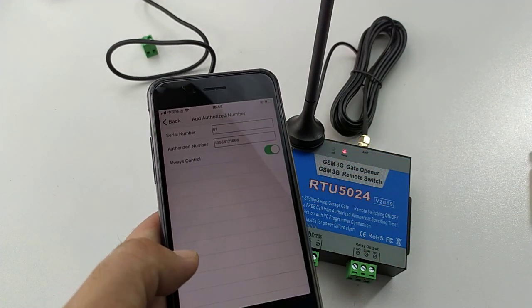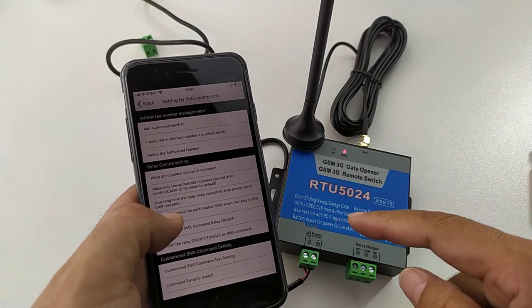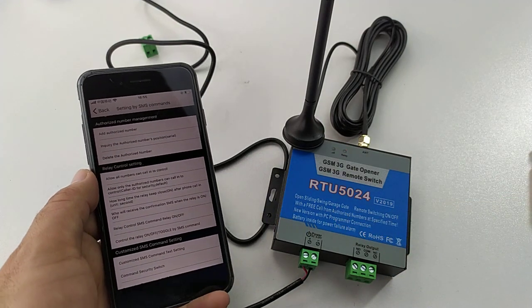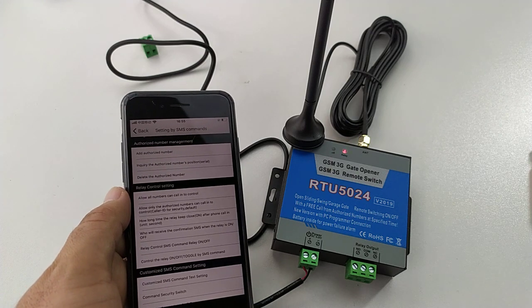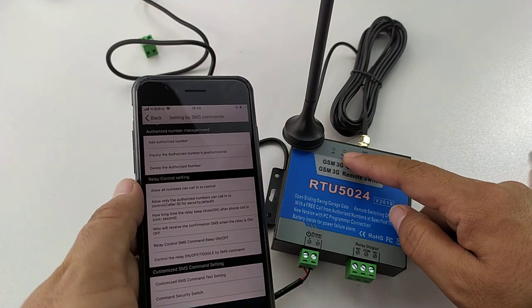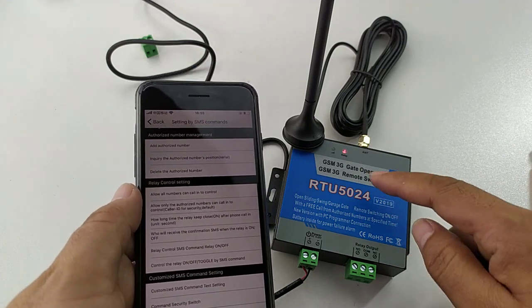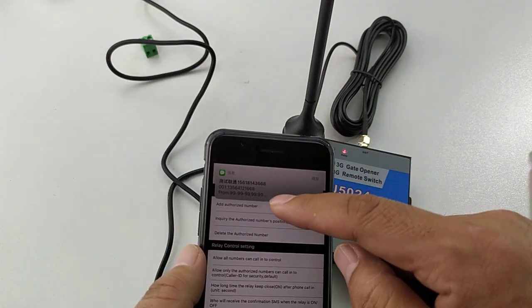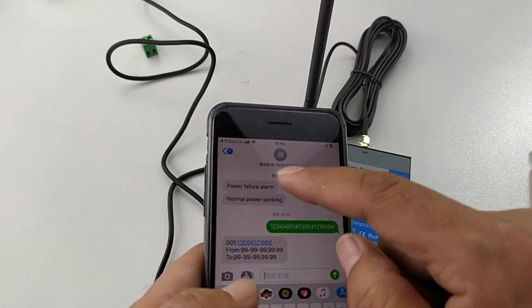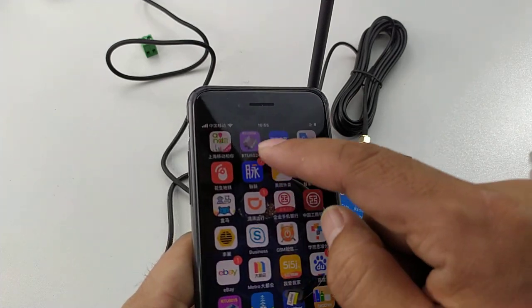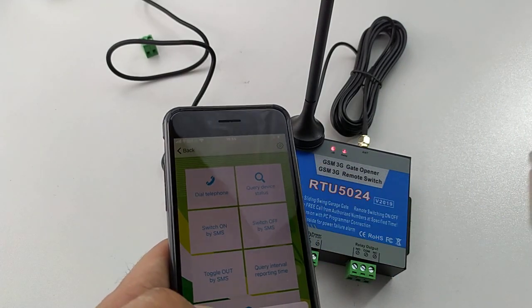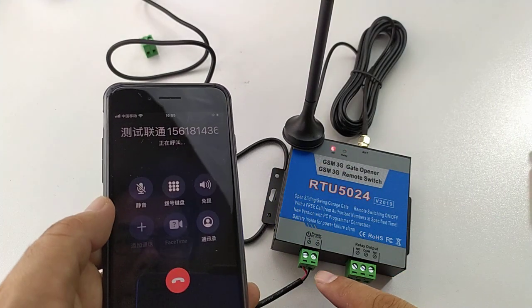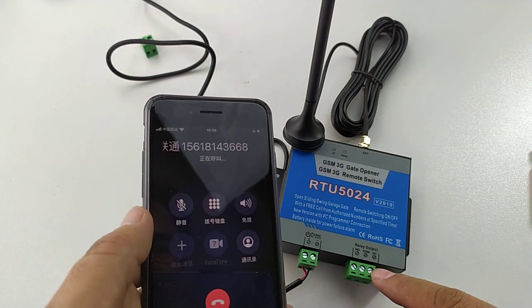We send it. After send, we wait for the SMS reply. Start to send. We received. Now we can use our number to control it. Dial. And the relay will be triggered.